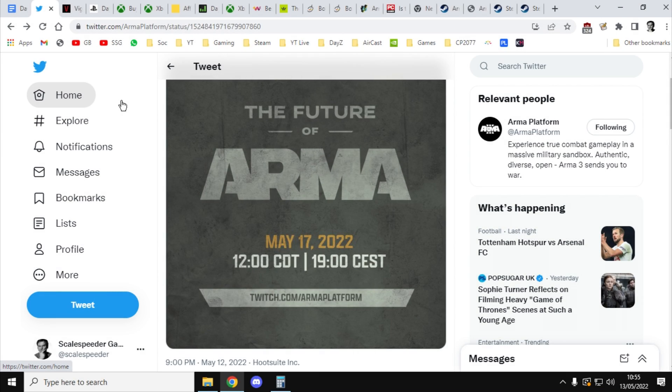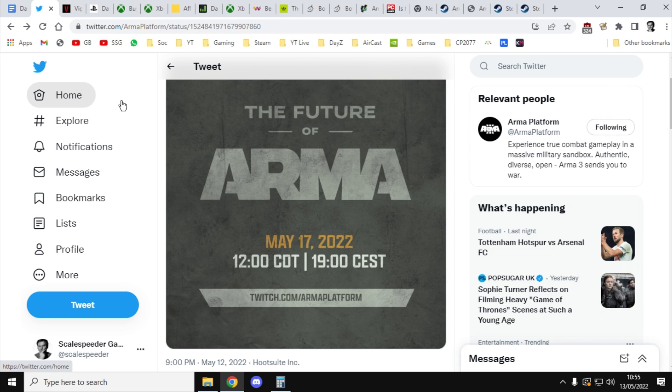Hi everybody, it is the 13th of May 2022 and yesterday we got a rather interesting little tweet from the developers of Arma and DayZ, Bohemia Interactive, telling us that they're going to be doing a presentation on the future of Arma next week on May the 17th, 2022, 7 o'clock in the evening Central European time, which is 6 o'clock in the evening UK time, 12 o'clock CDT.